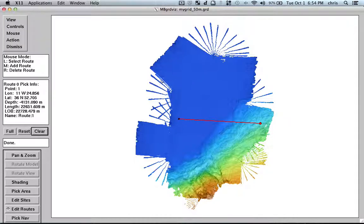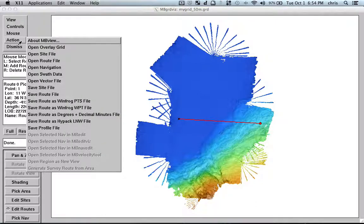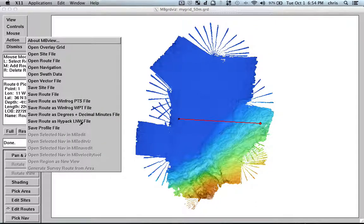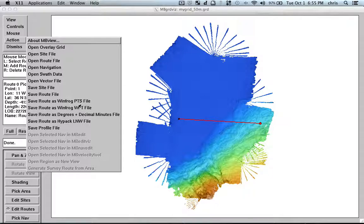Because if you are, for example, using HYPACK or WinFrog, you know, you could already save this directly as a route file for this software. And, and actually here the options are unlimited.